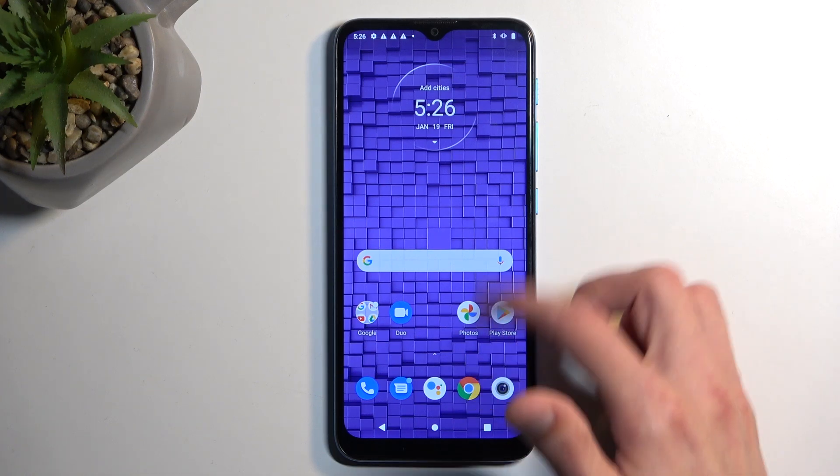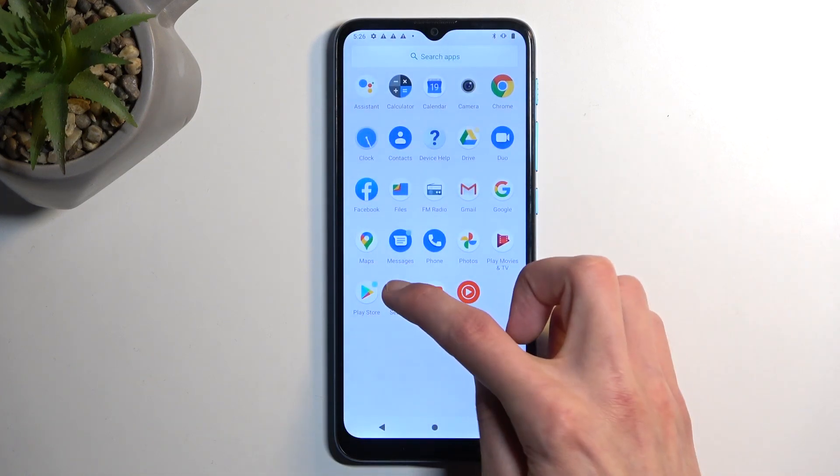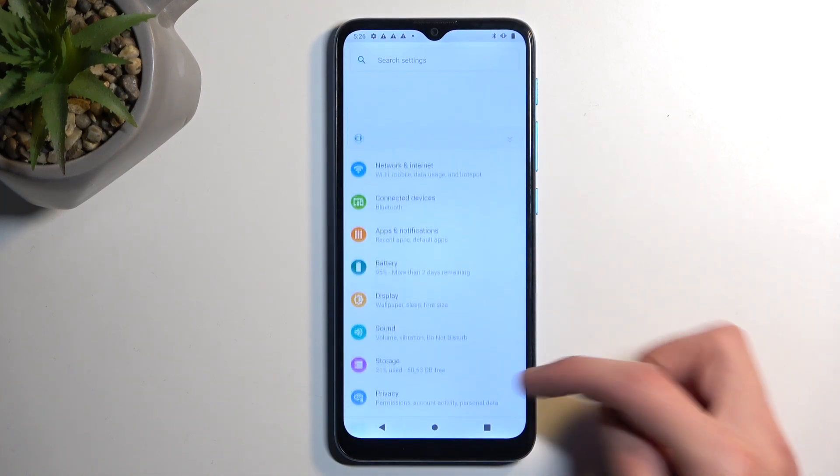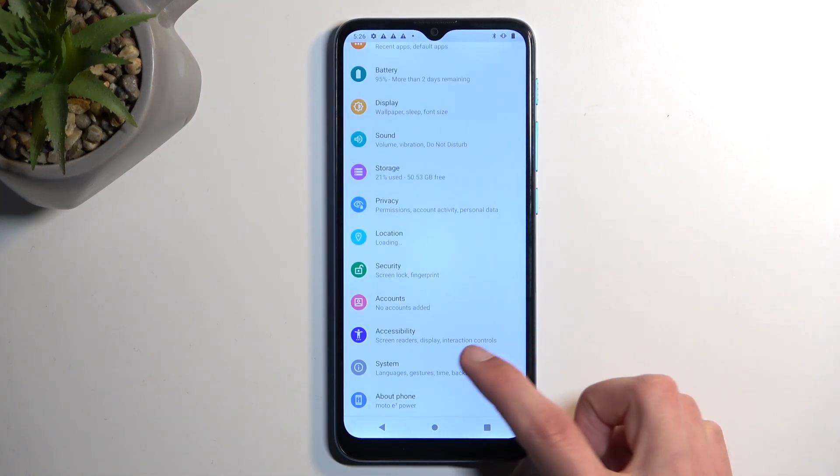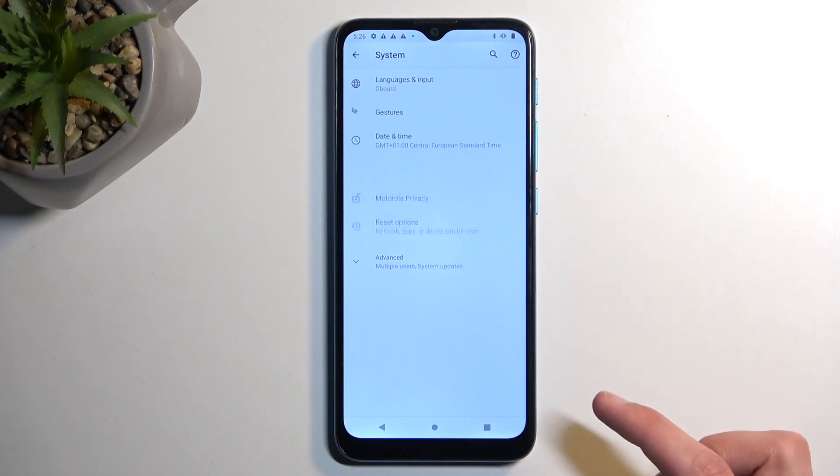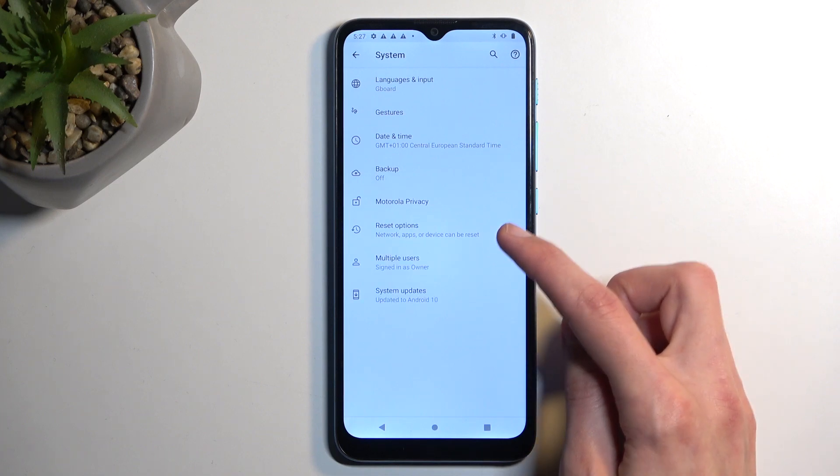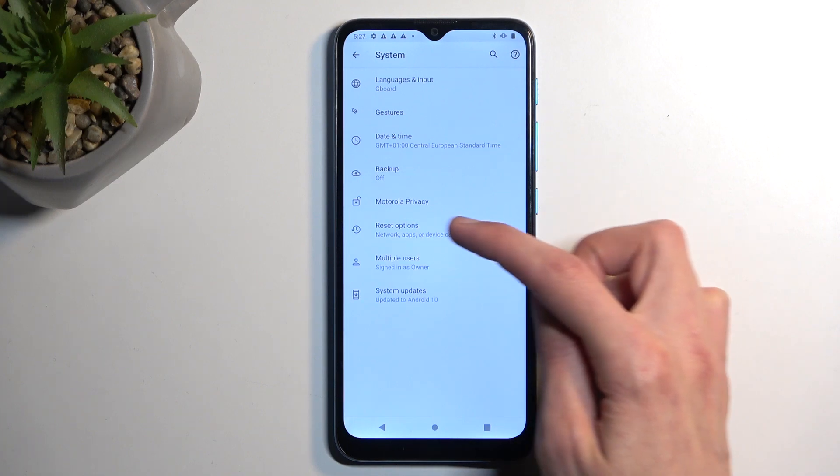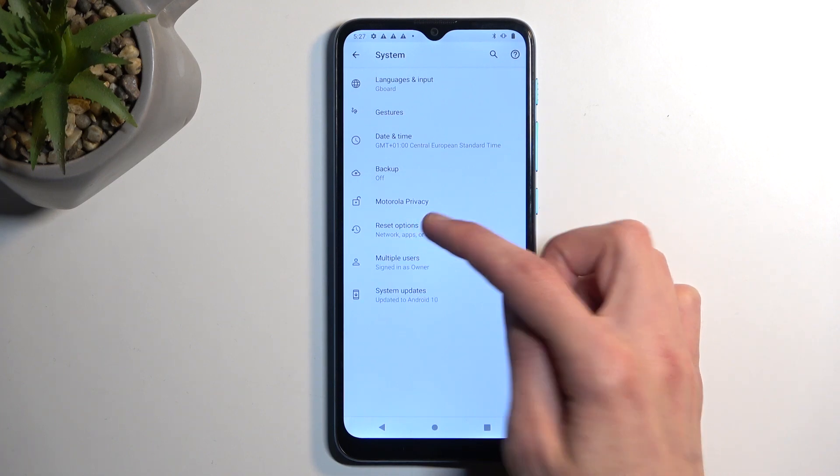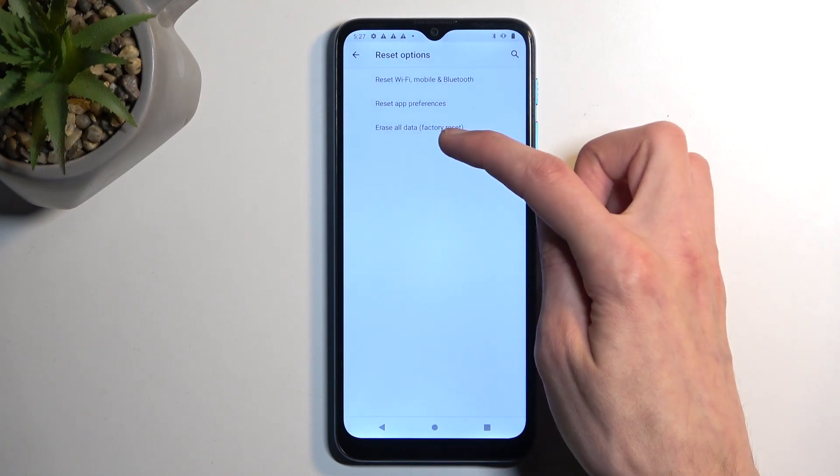So, easy way, just navigate to the settings, select system at the bottom, advanced. Actually, we need to select that, we have the reset options a little bit above. There we go. And then, erase all data, factory reset.